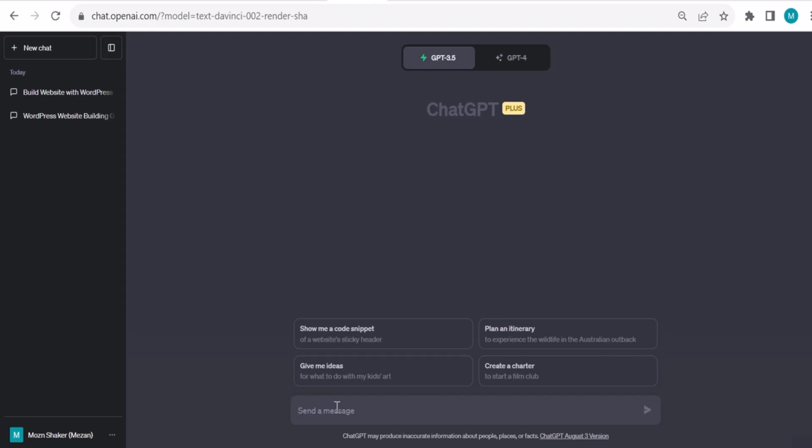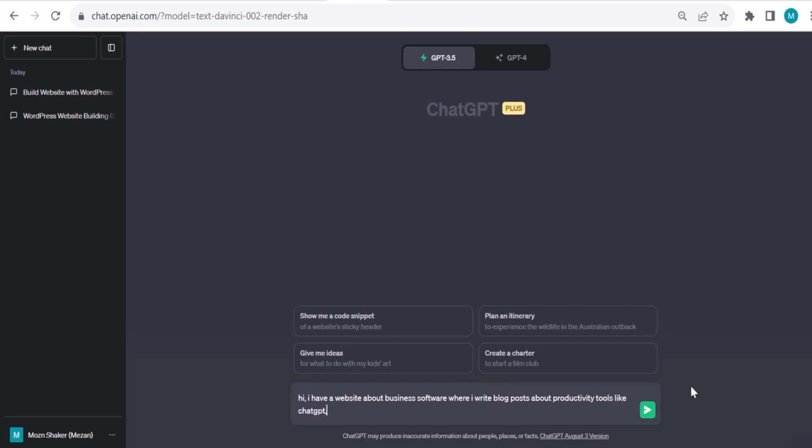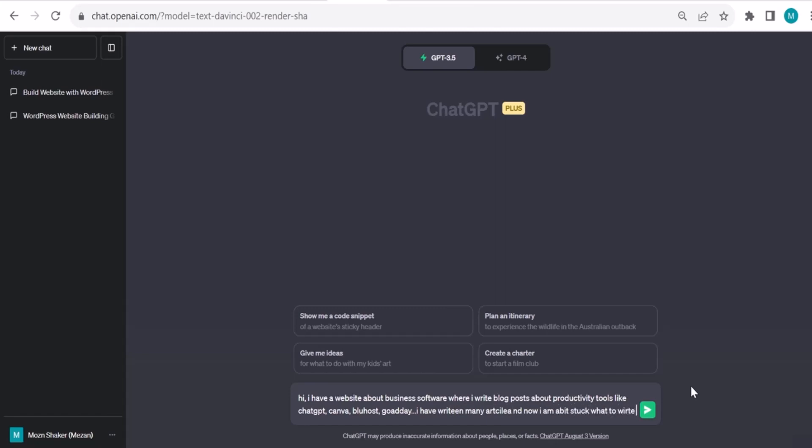Hi, first of all I like to give context and some background. I have a website about business software where I write blog posts about productivity tools like ChatGPT, Canva, Bluehost, GoDaddy, and so on. I have written many articles and now I am a bit stuck on what to write next.